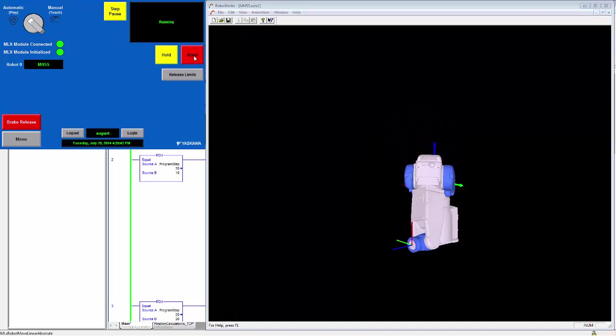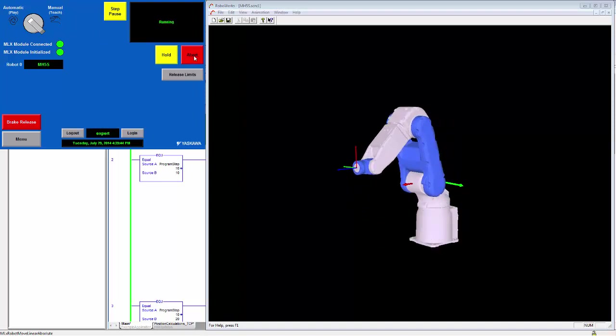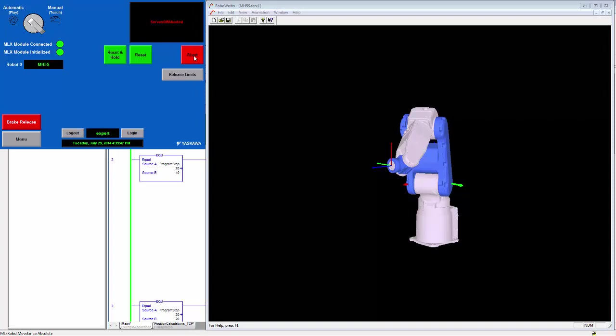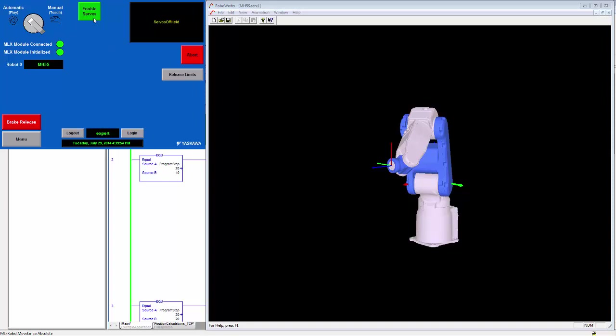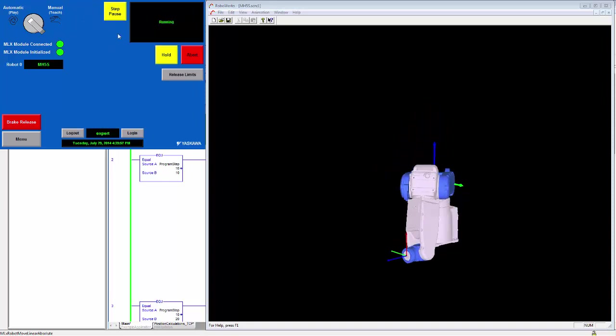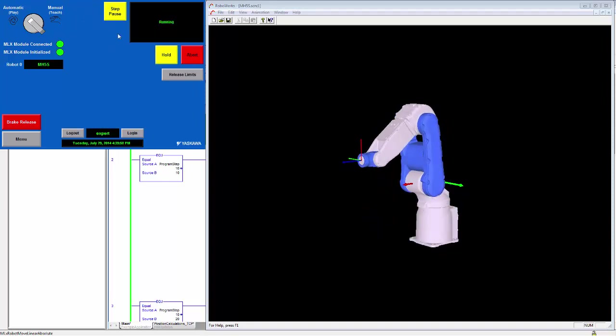And finally, if the system aborts, and this could be from an e-stop or just from pressing the abort button, I can hit reset and hold, which moves it to servos off-held, and then I can enable and restart the motion along its current path.